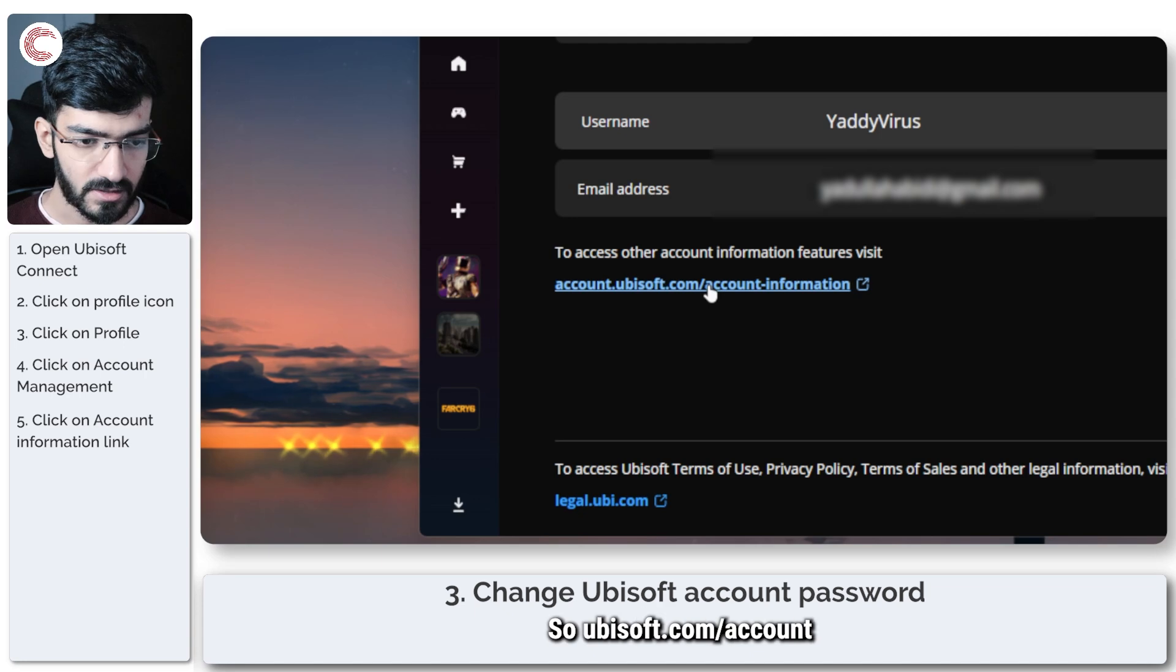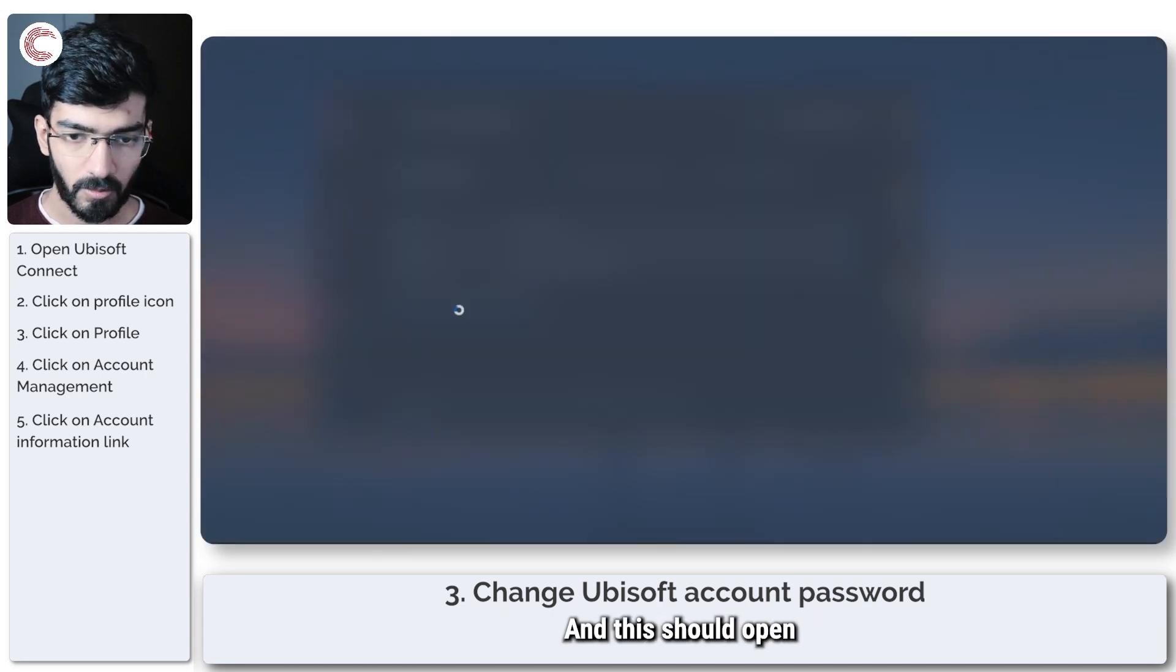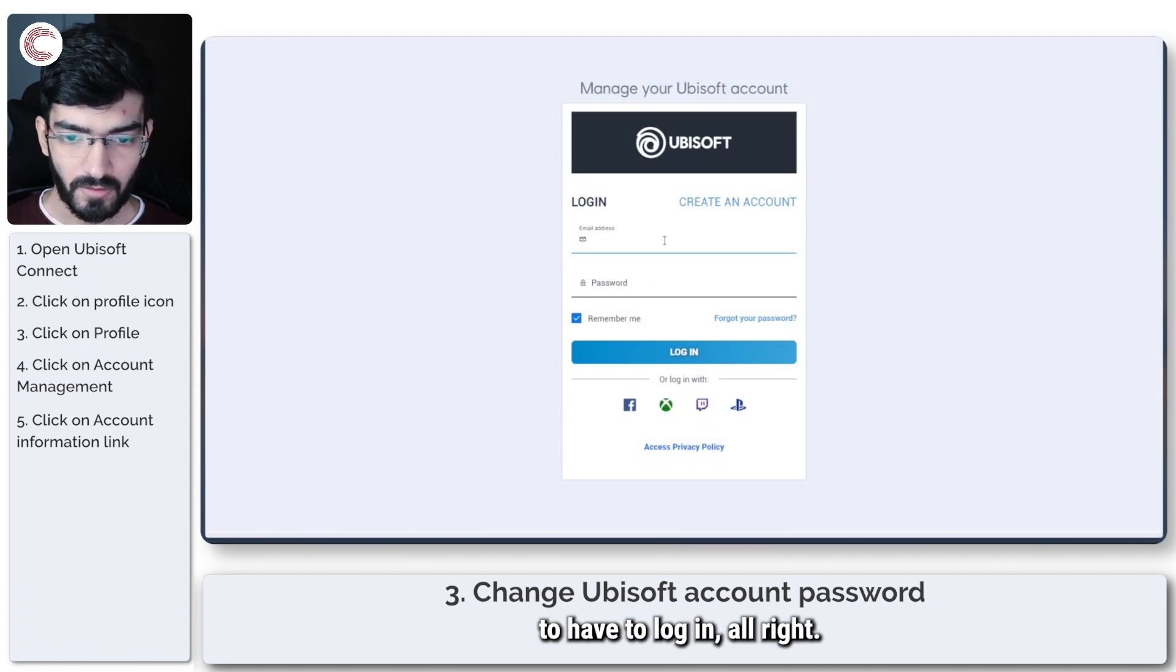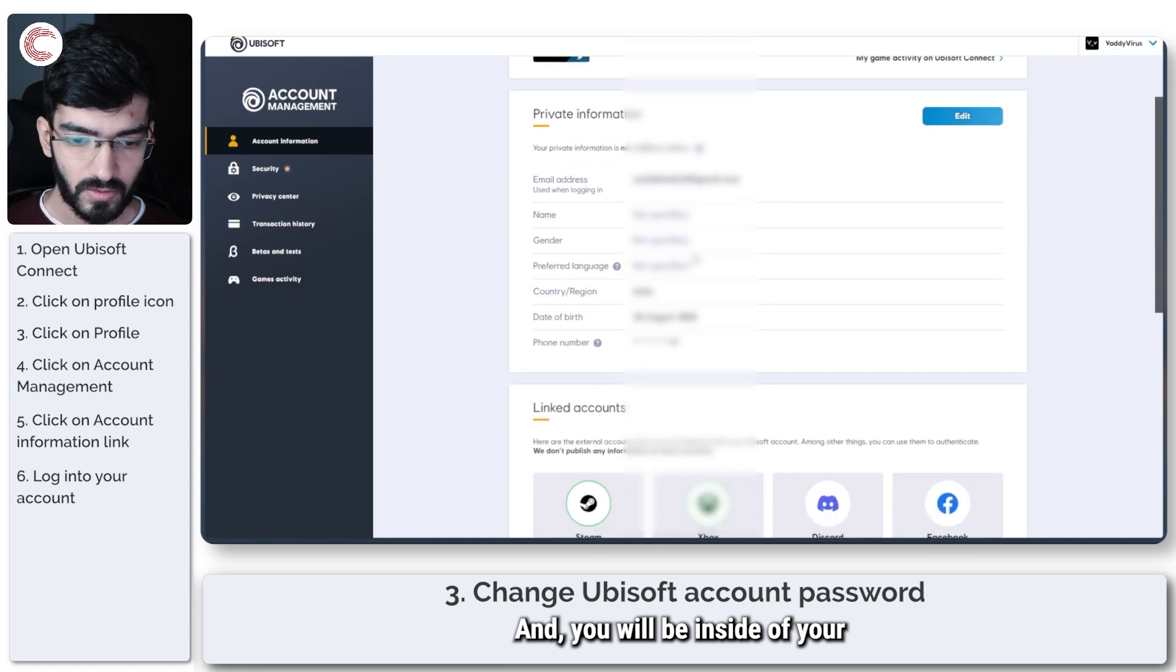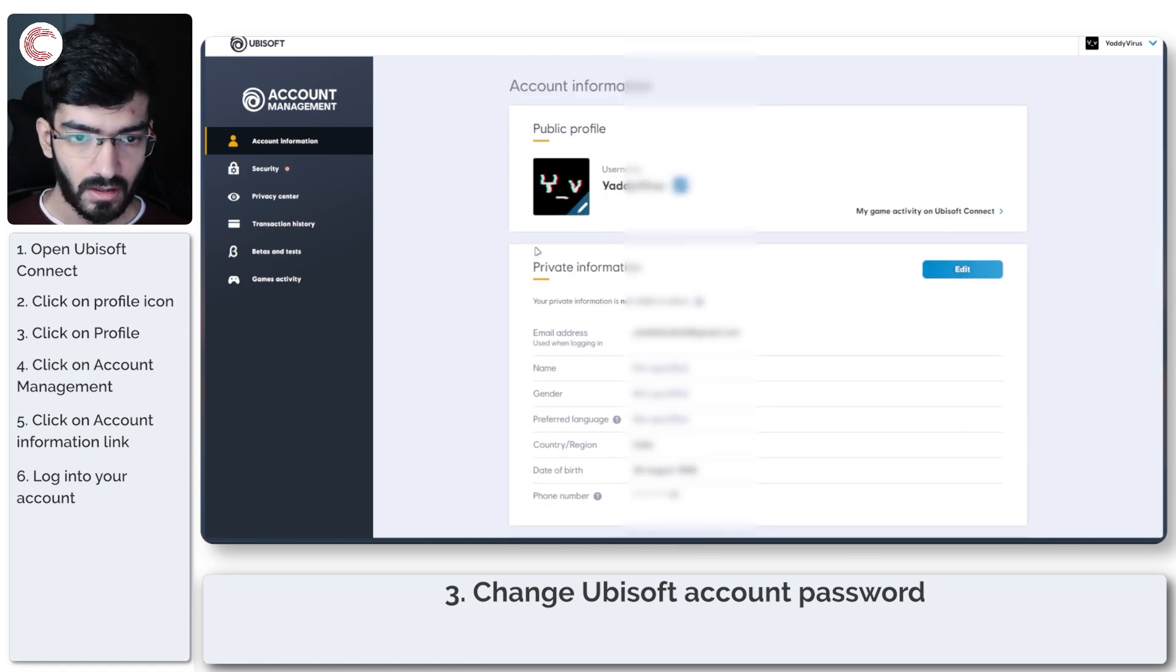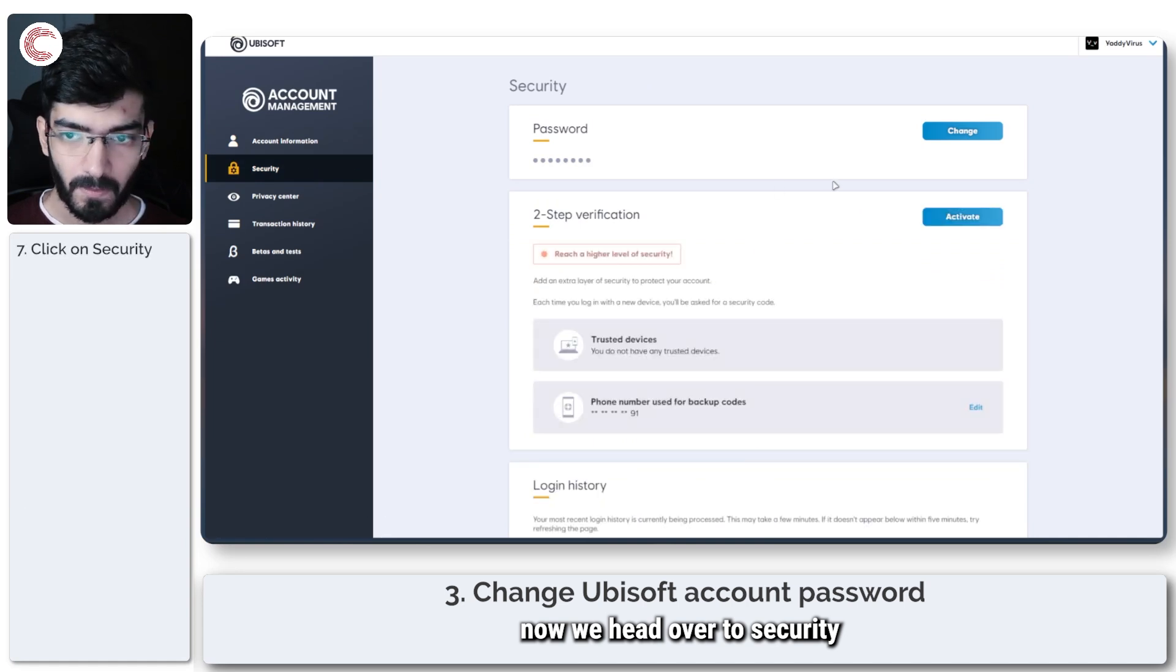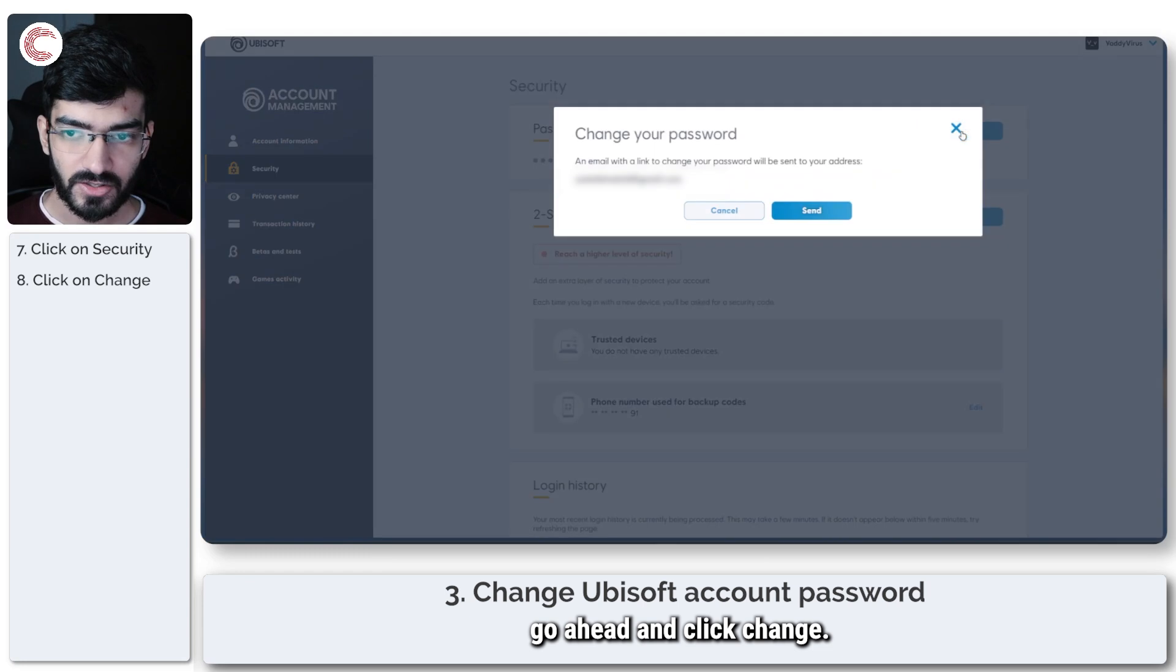This should open in your browser. You'll probably have to log in, and then you'll be inside your account. Head over to Security, and on the password option, click Change.